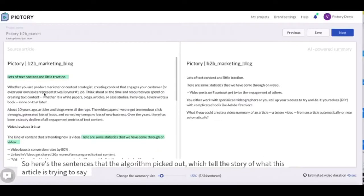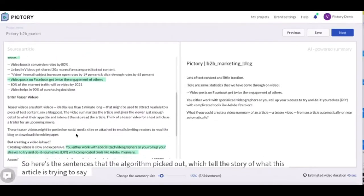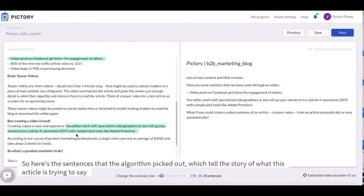So here's the sentences that the algorithm picked out which tell the story of what this article is trying to say.